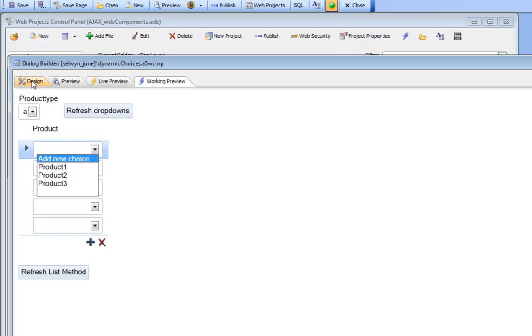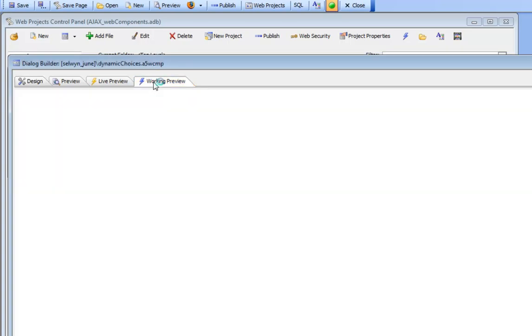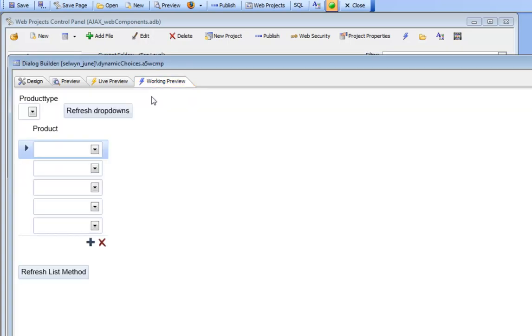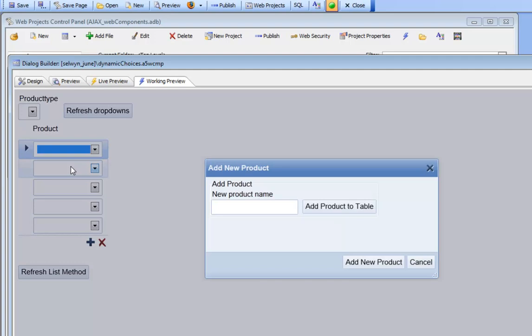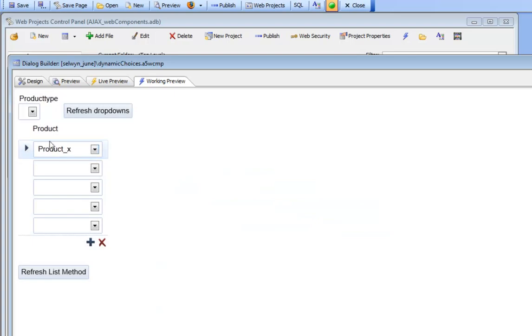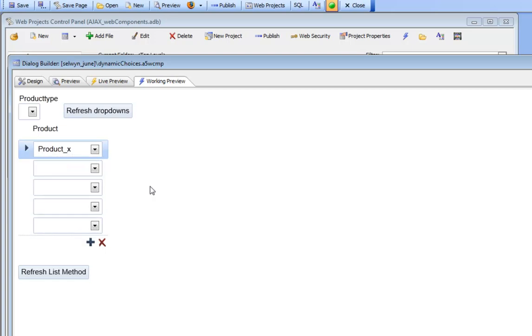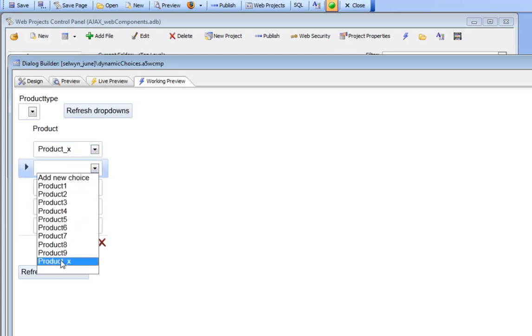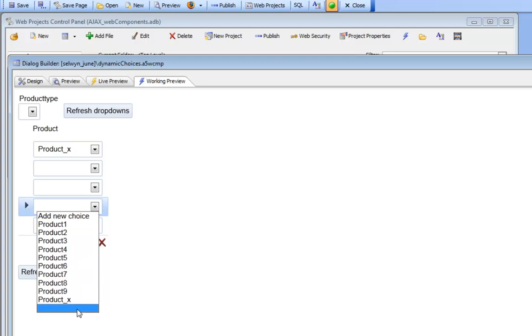Let's see what happens when we choose that choice. We go to working preview and there's our products one through nine. Now we'll say add new choice and a little dialog box comes up. We'll say product underscore X and click the add new product button. You can see there we've got product underscore X and that choice has been added to the drop-down list, not only for that row, but for every single row in the repeating section.